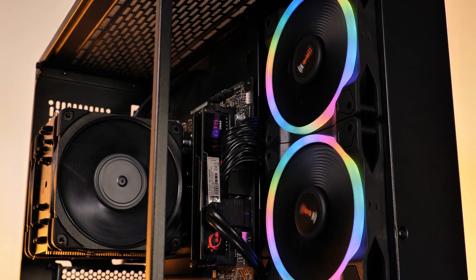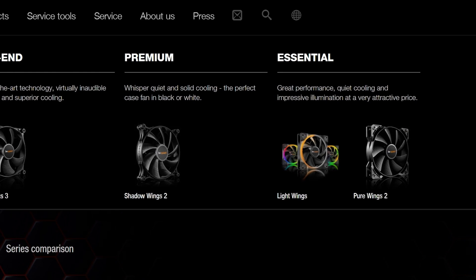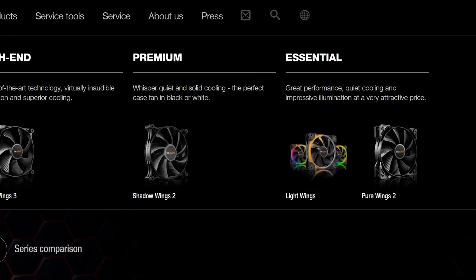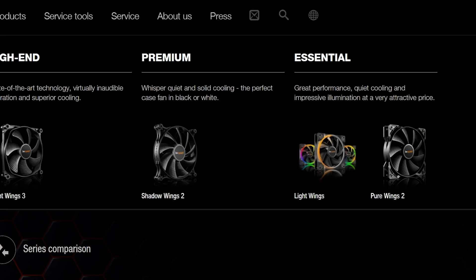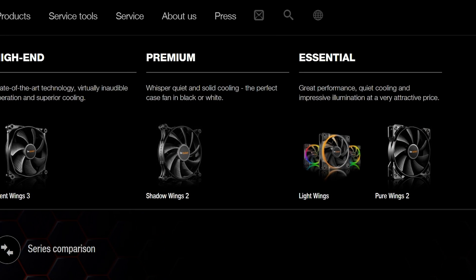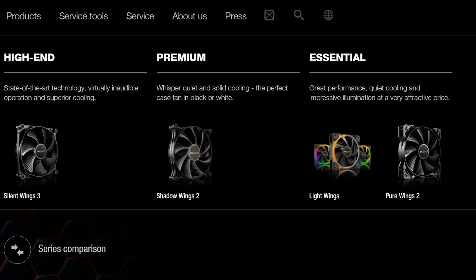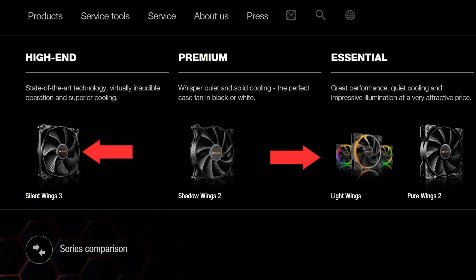Something that I also find quite ironic is the fact that Be Quiet lists these as essential, while the Silent Wings are regarded as their high-end line. Just that these outperform these by a margin.